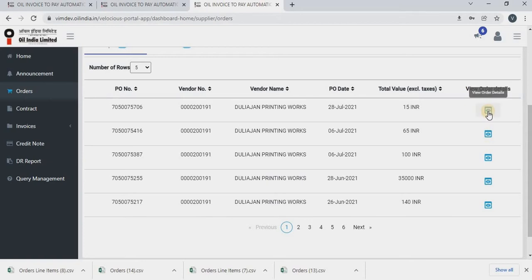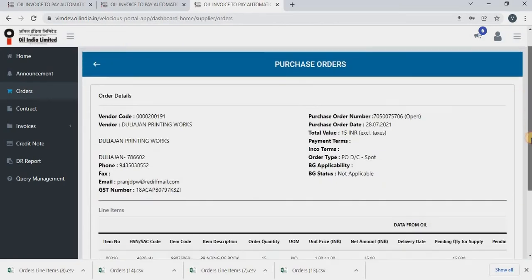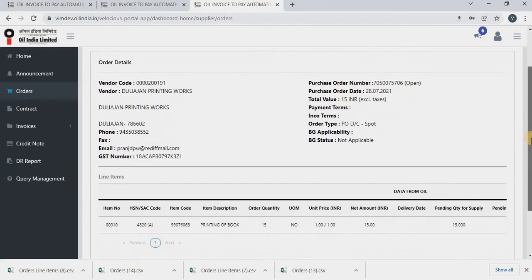Click on view order details to see the details of a particular order. So here you will be able to see all the order details as well as the BG status.